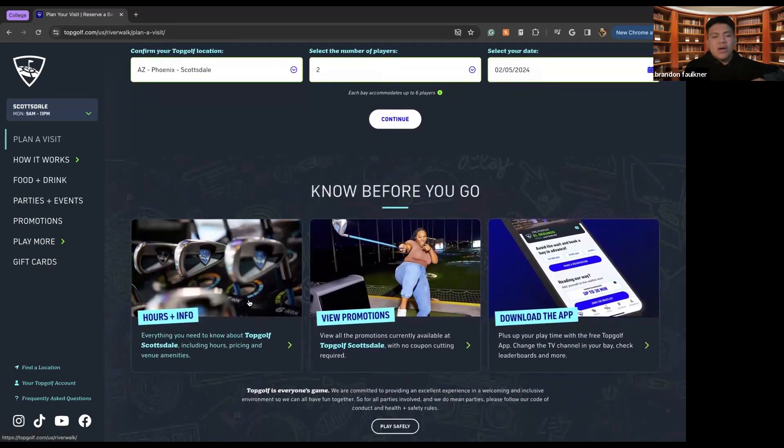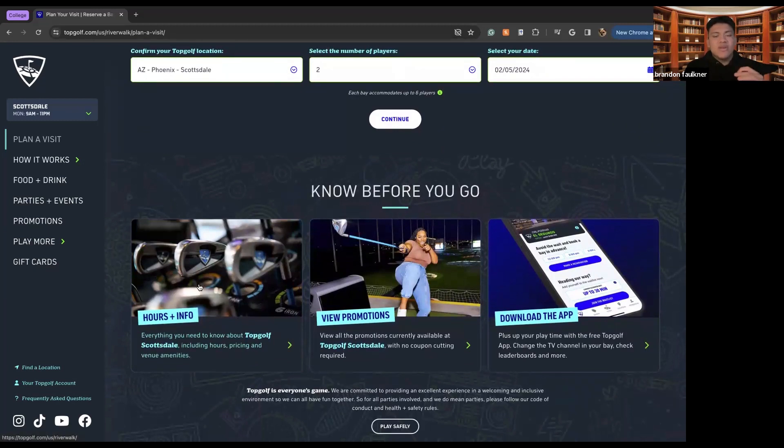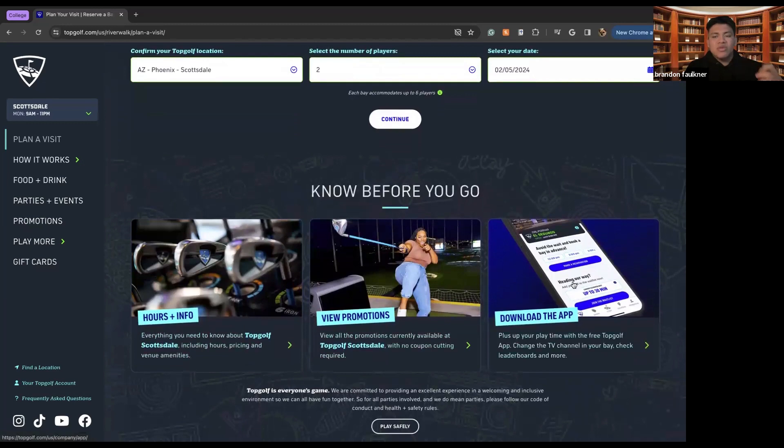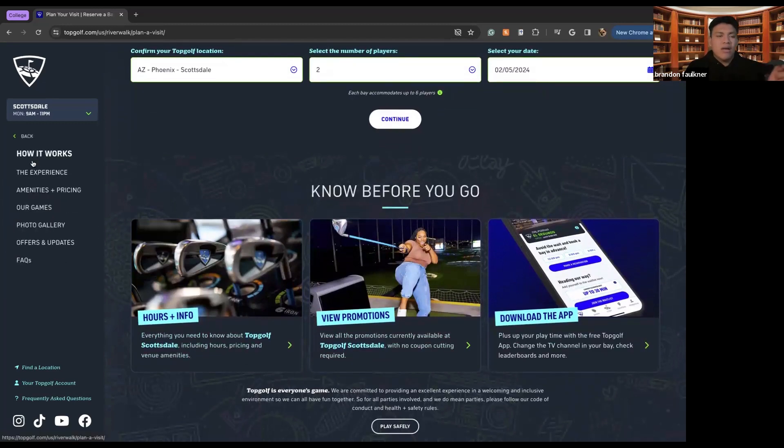So here are the hours and info of TopGolf Scottsdale. So if you're looking to go to this particular TopGolf, hours will vary depending on location. You can also view the promotions or you can download the TopGolf app.